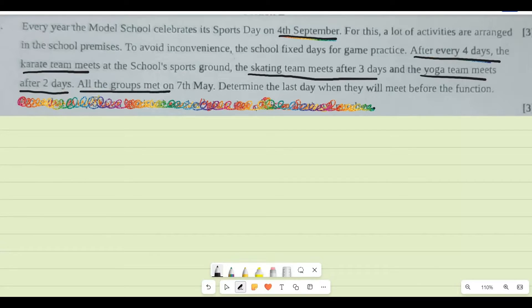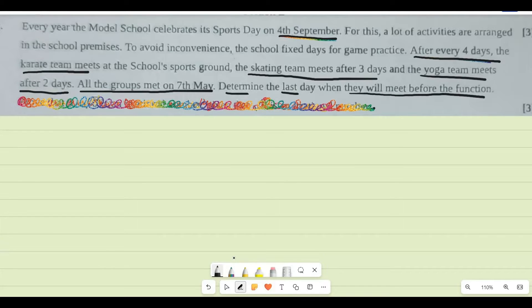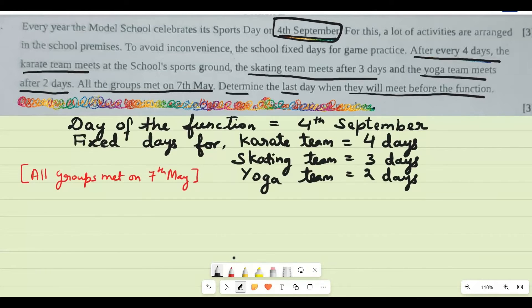All the groups met on 7th May, meaning the first meeting of all three teams together was on 7th May. The question asks us to determine the last day when all three teams meet before the function. The sports day is on 4th September, so we need to find the last common meeting date before that.